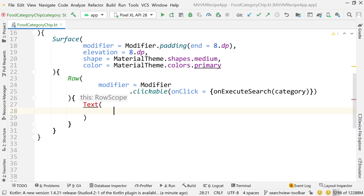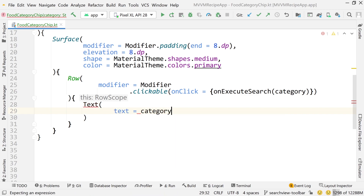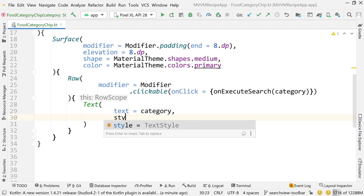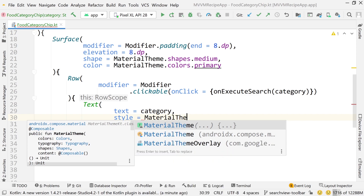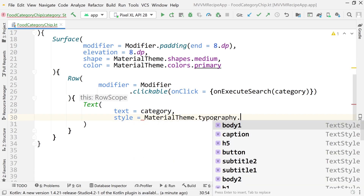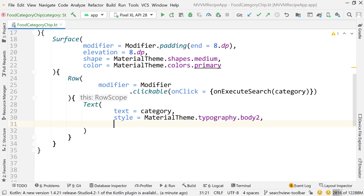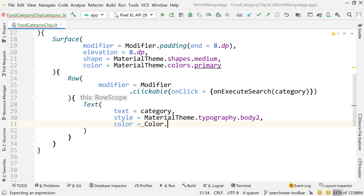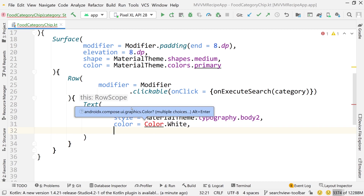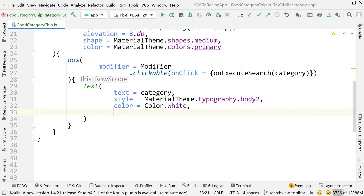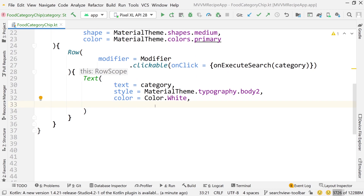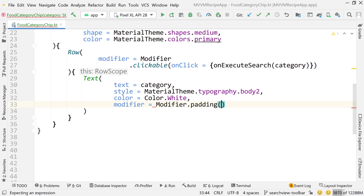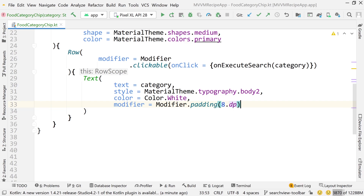Now inside the Row, I'm going to create a Text composable. Inside this Text composable, we will of course have some text — that will be the category. We're going to have some styling: MaterialTheme.typography.body2 — body2 is a little bit smaller than body1. Color equals Color.White. This is the first time I'm not accessing the material theme, I'm just using a color of white, which you'll see why later on. And then modifier equals Modifier.padding with 8dp of padding all the way around.